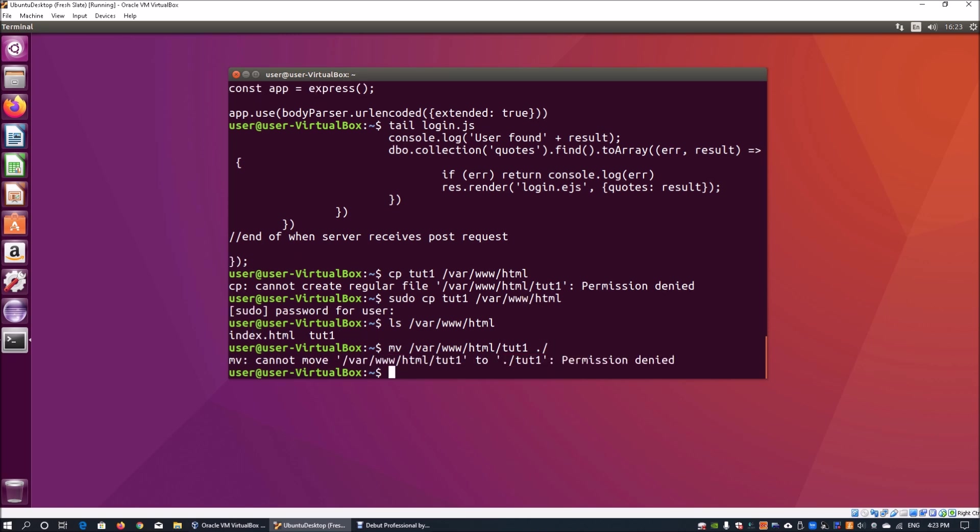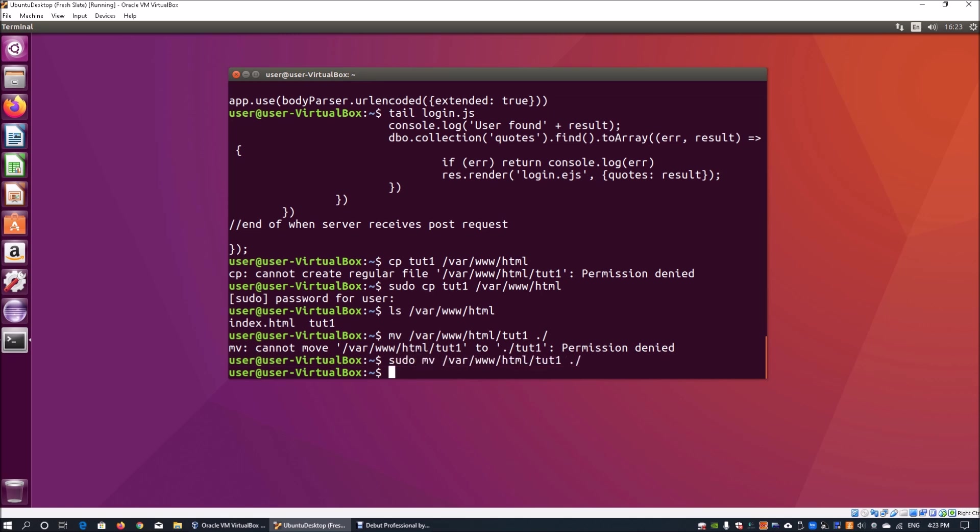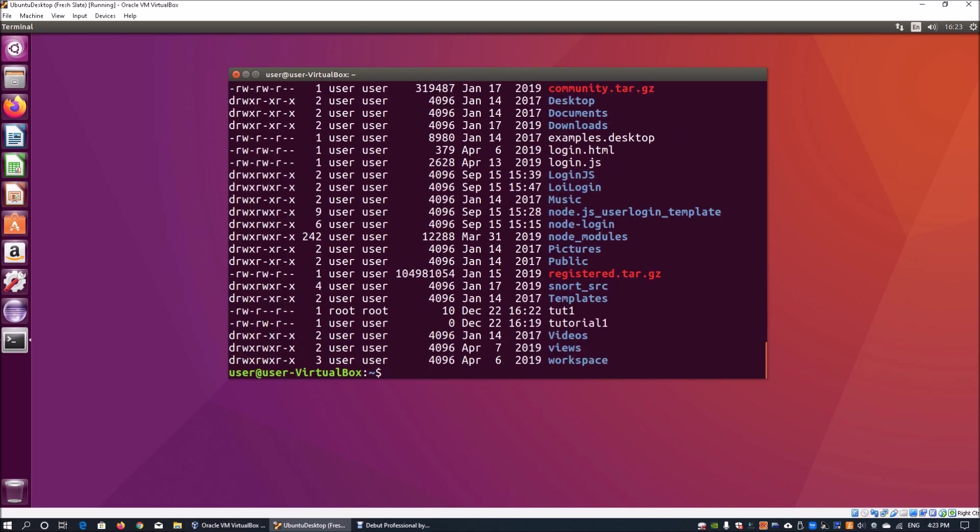Again, permission denied. We can enter sudo. It requires permission, but we already entered our password before so it automatically injects into the command. Once we do that, we can enter ls -l again and see the file has been returned.